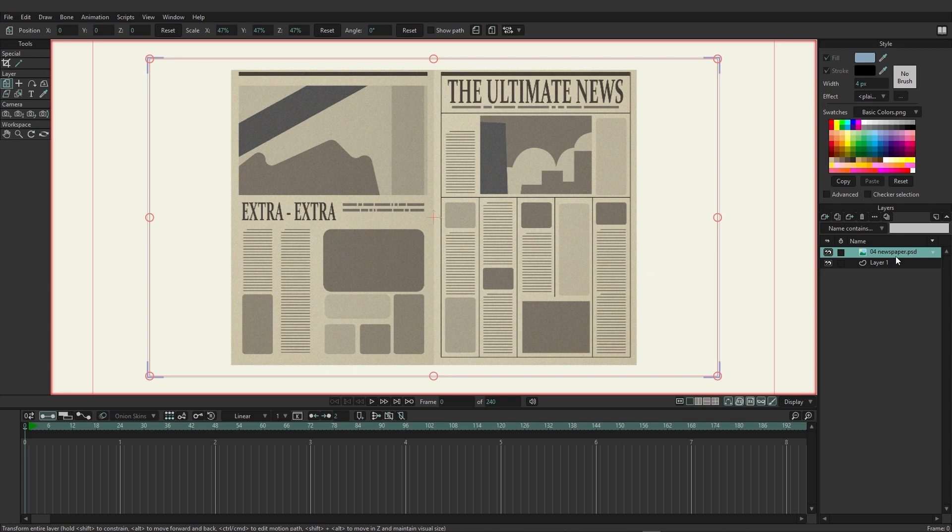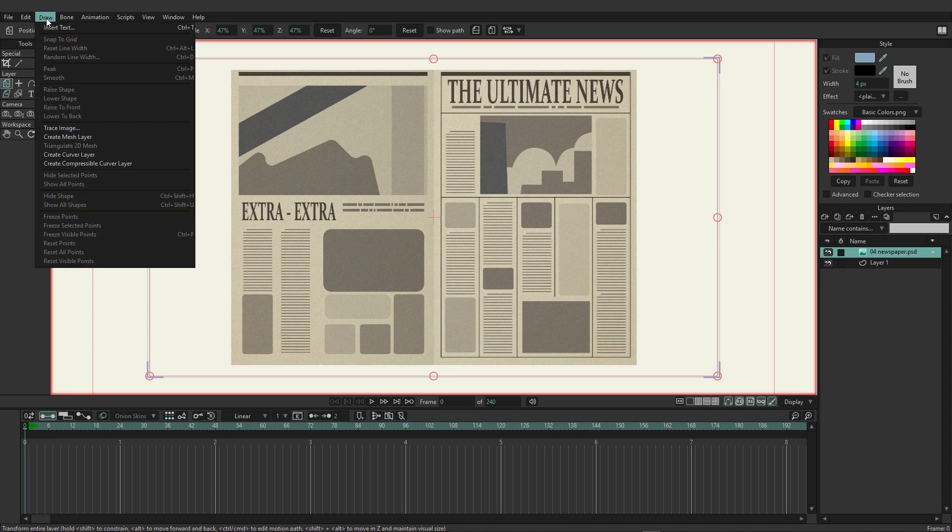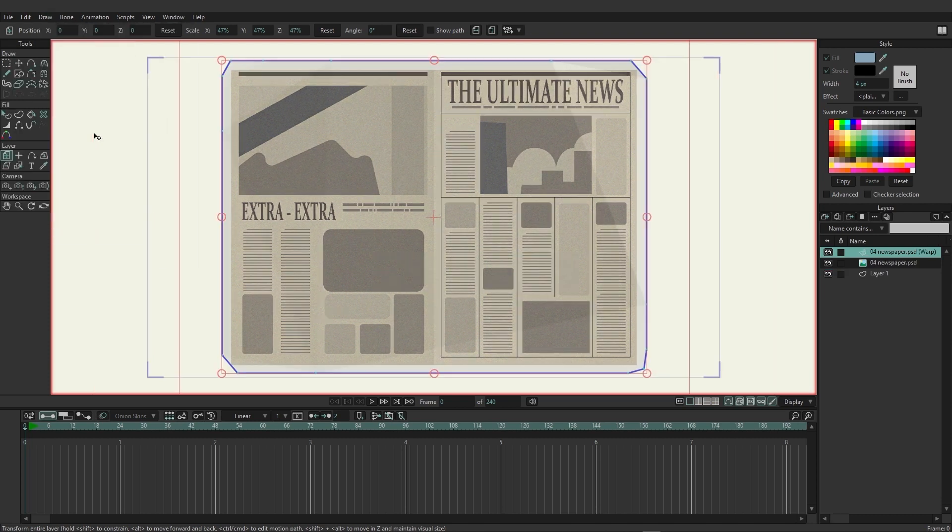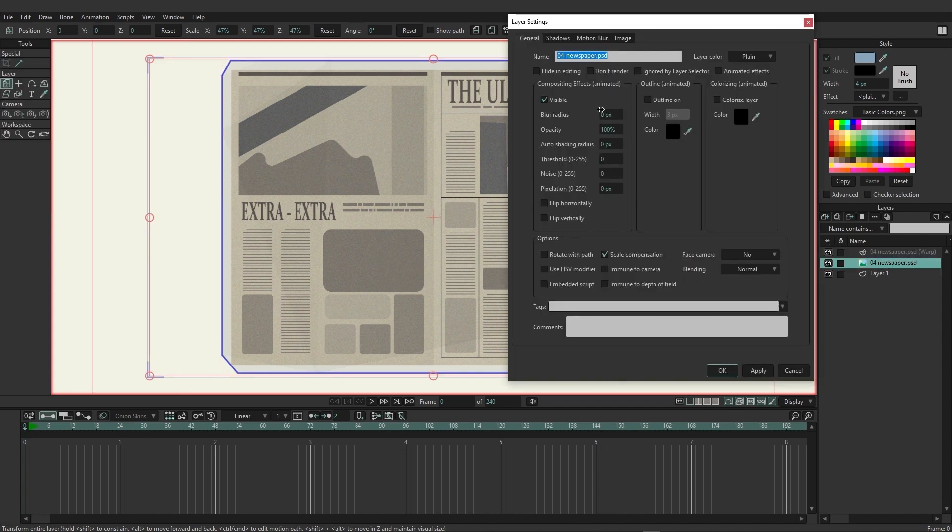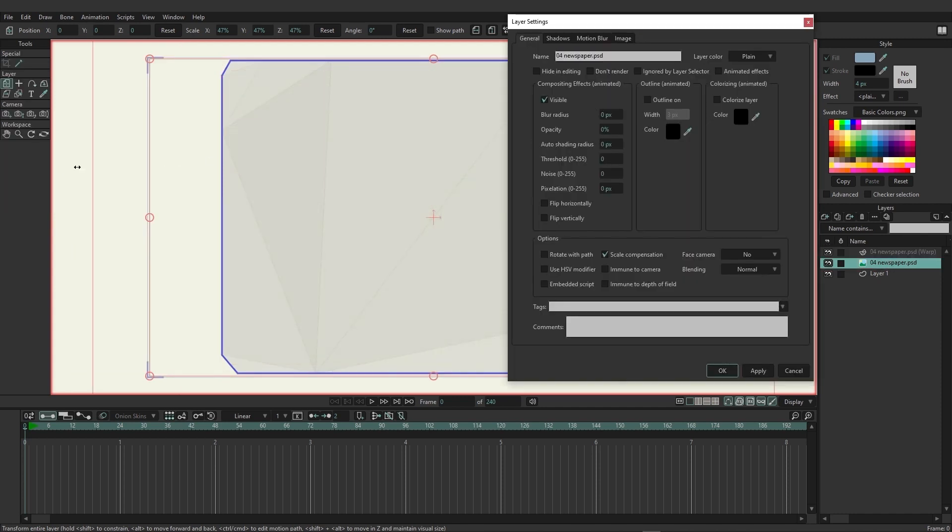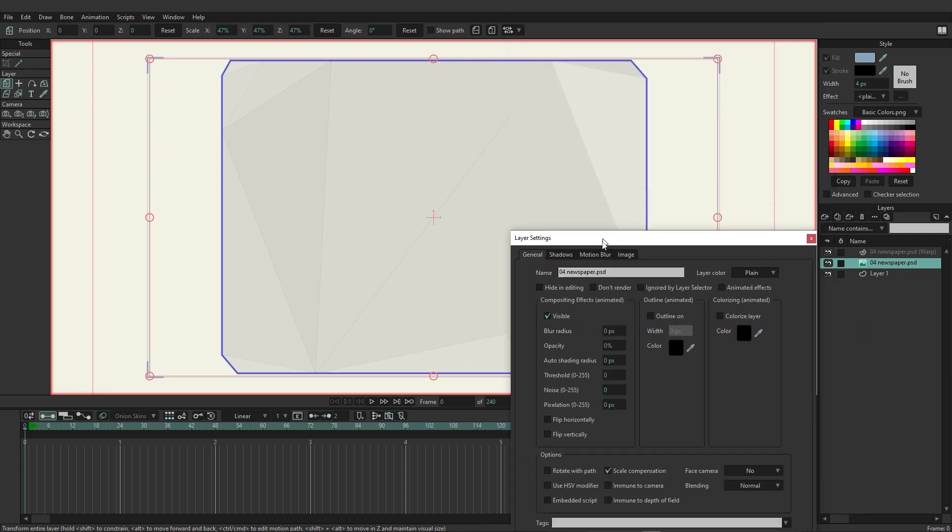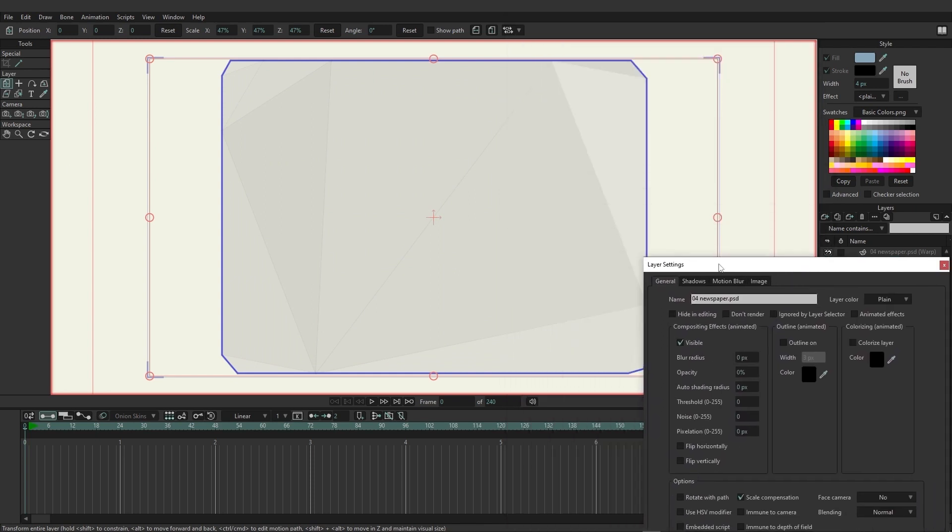As an example with this newspaper image, if I come up here to Draw and then choose Create Mesh Layer, and let's come over here to the newspaper and reduce the opacity here, you can see that this mesh is drawing out these different triangles.